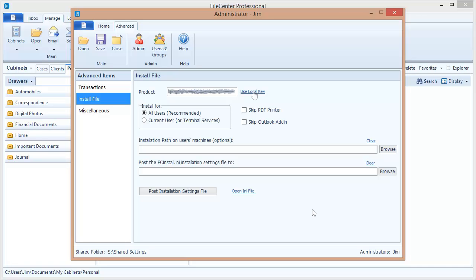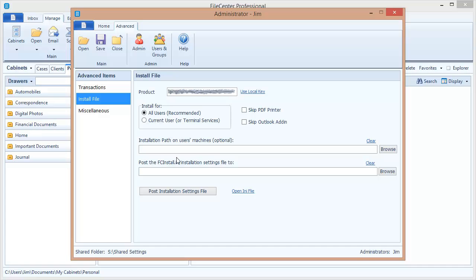The next setting bears some explanation and that setting is post the install file to a certain path. Now here's what happens. What you need to do is place a folder somewhere on your network that has your FileCenter setup file in it and then you're going to be putting this settings file in that same folder. And what will happen is when you run the FileCenter setup it's automatically going to look and see if there's one of these settings files next to it and if there is it will open it, draw settings out of it, and use those during the install.